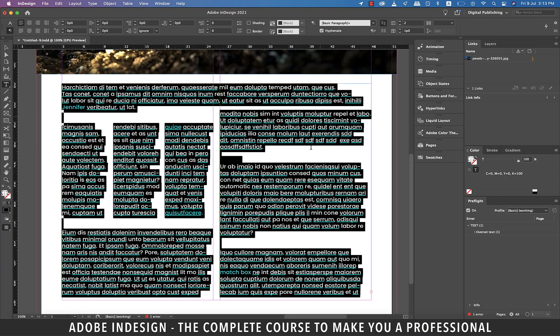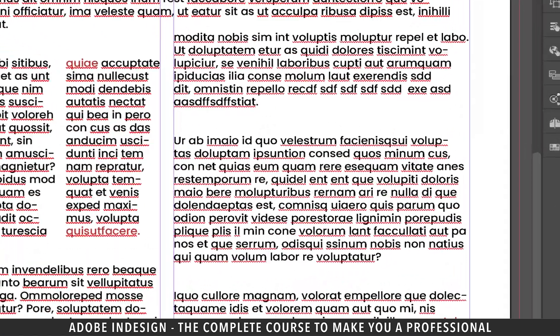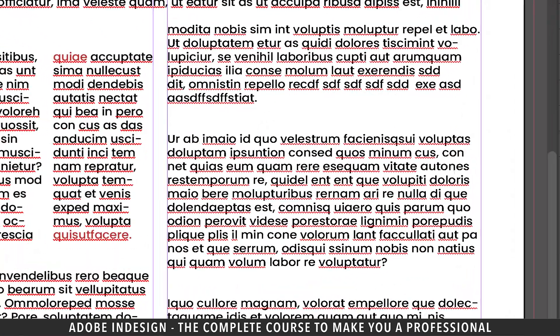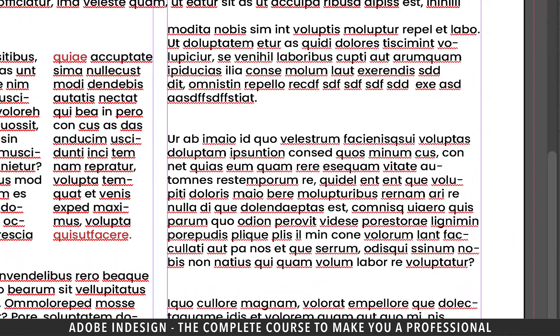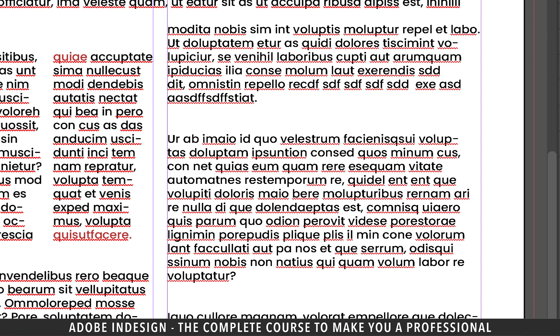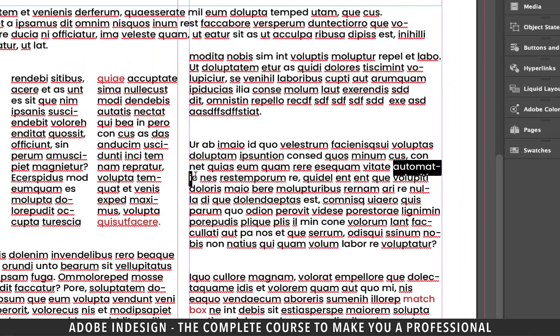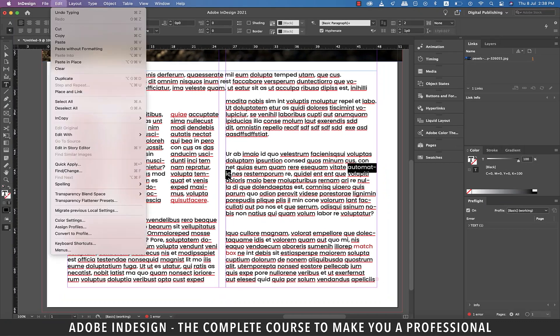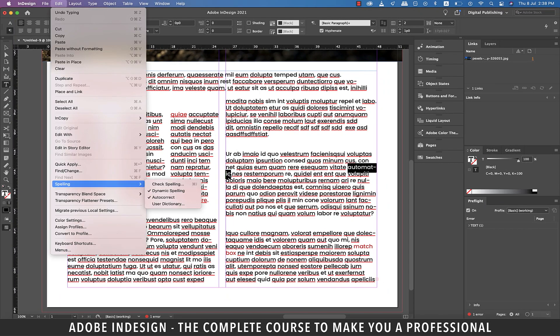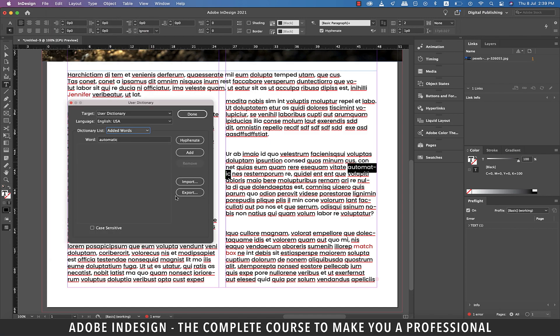For the next one, let me type in the word automatic here. You can see that it's been hyphenated. So let's select it and go to edit and then spelling and select user dictionary.